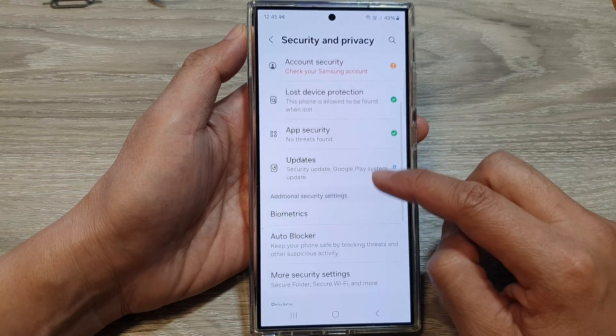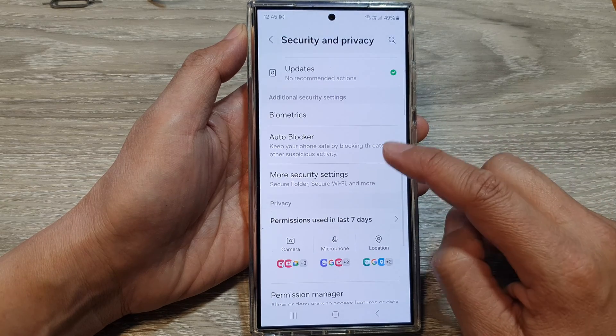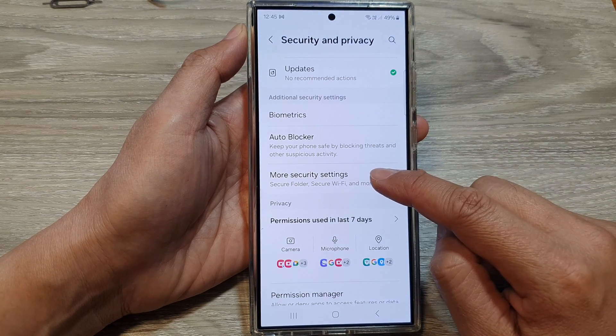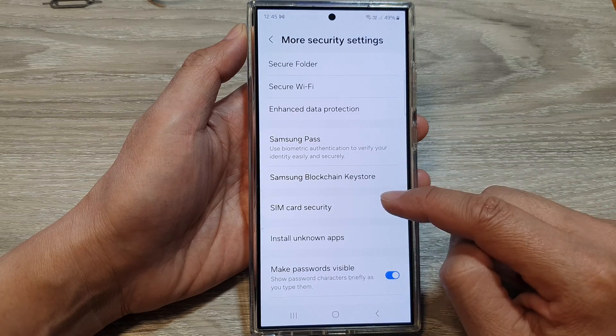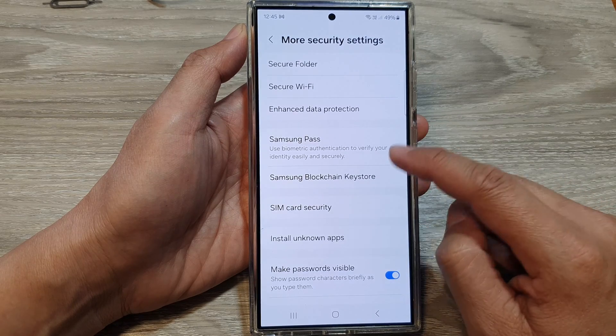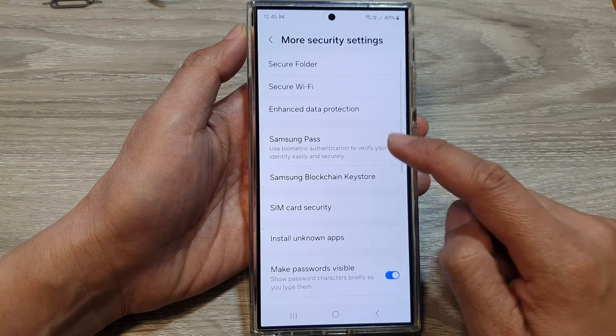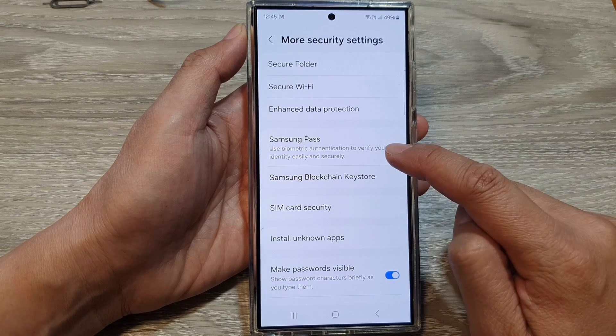After that, go down and tap on More Security Settings. Now scroll down and tap on Samsung Pass.